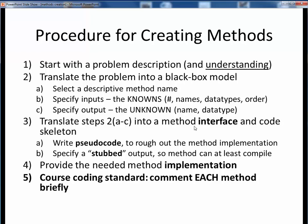Then, turn this black box model into a Java method interface and code skeleton. Be sure to add some pseudocode and some stubbed output so that your starting method can at least compile and run with any client code. Once you have the skeleton of your method in place, finish it up by providing the method's implementation, and be sure to precede the method with a short comment describing it. This is an expected coding standard for this course.